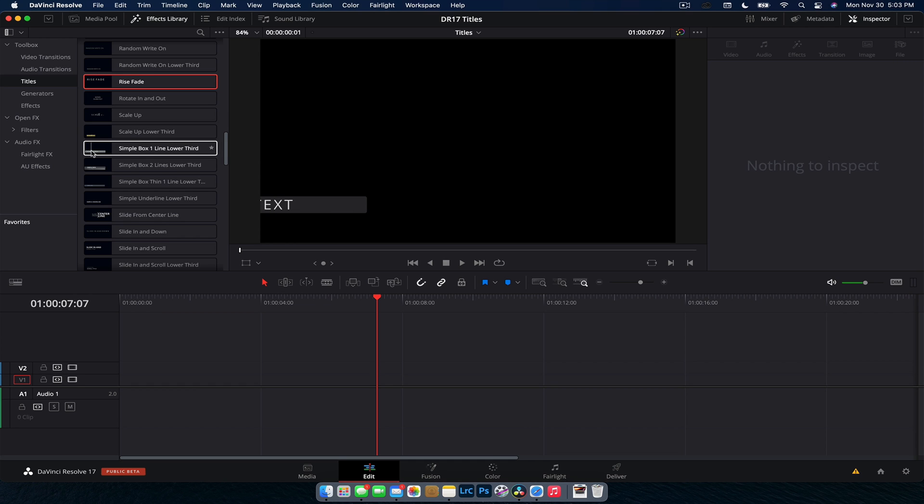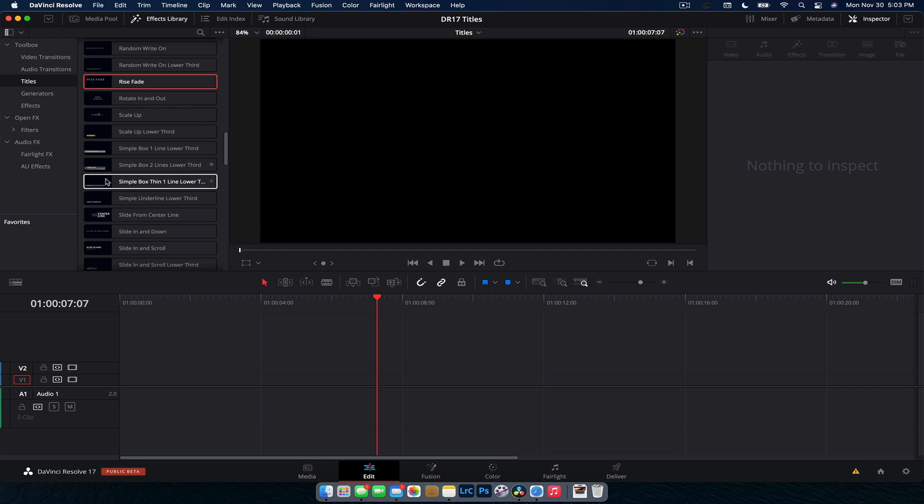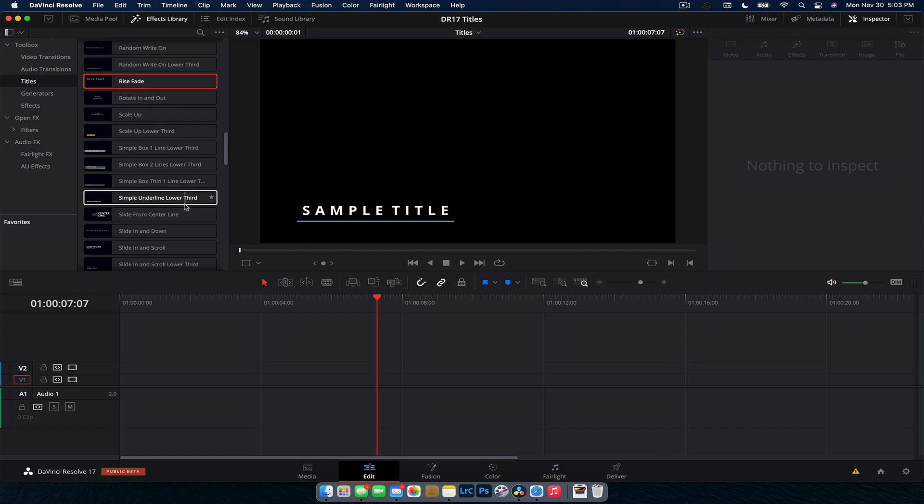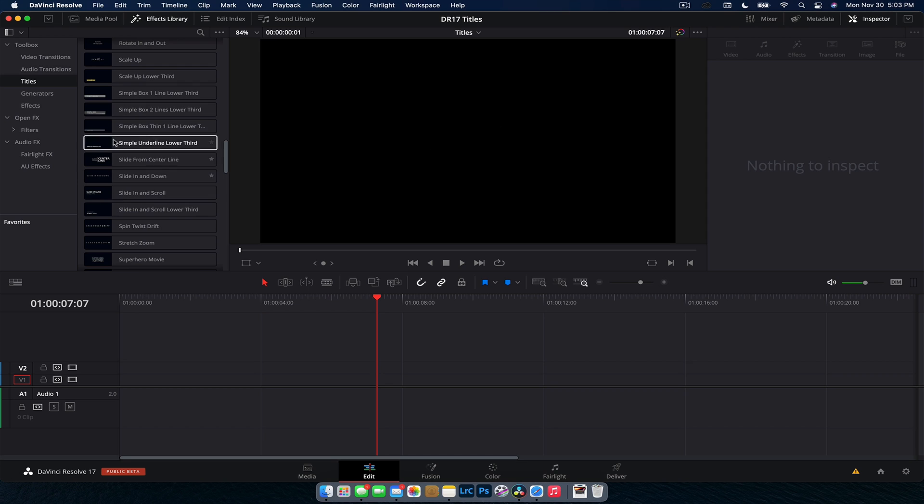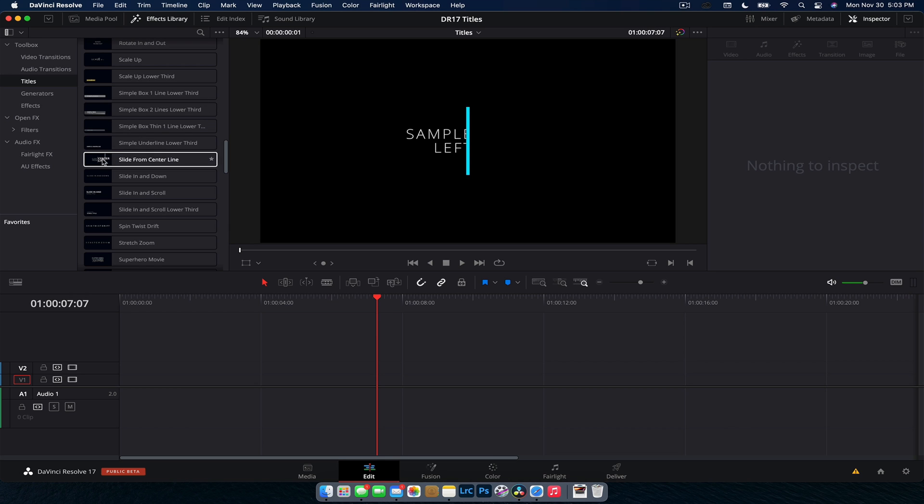Then we've got our simple lower third. So just simple boxes, different versions of that. These are going to be good if you're doing interview videos and that sort of thing. You can just have their name come up there. Pretty standard. I used to use this when I did corporate videos.